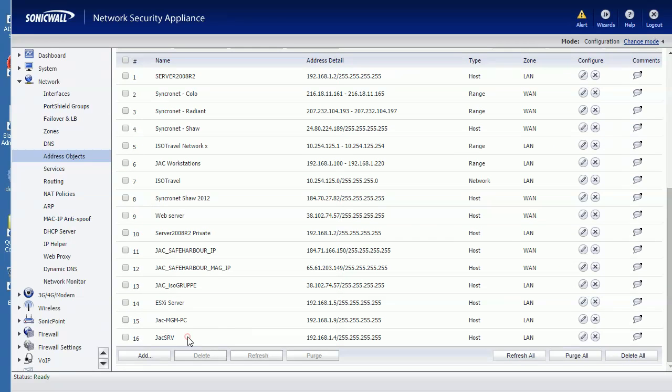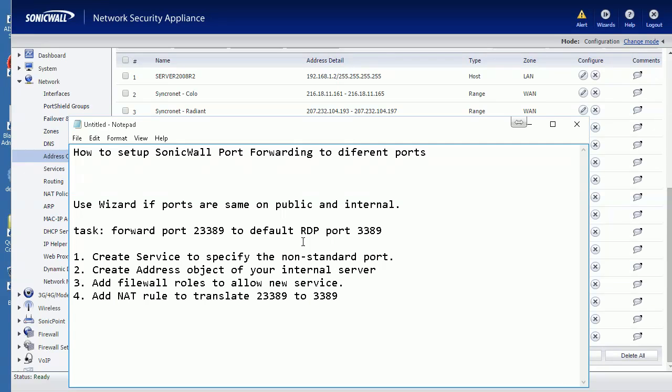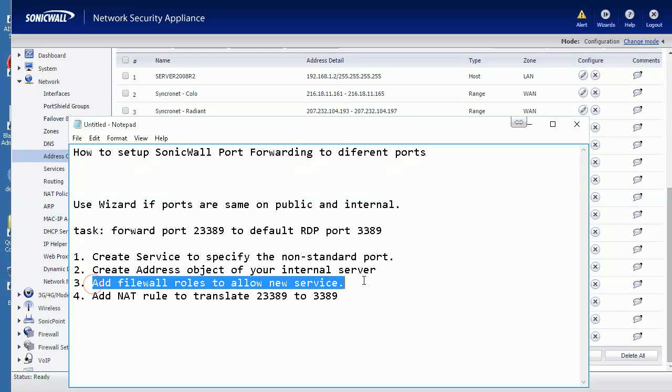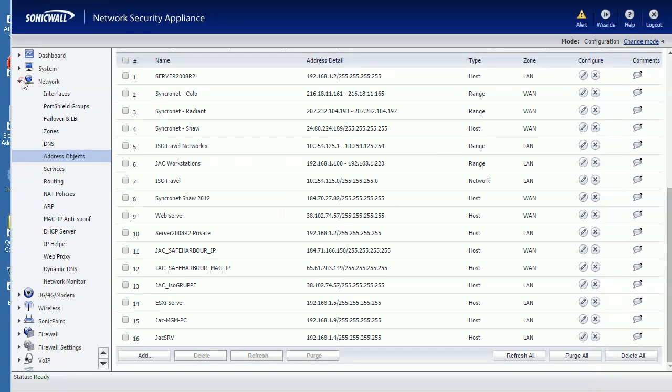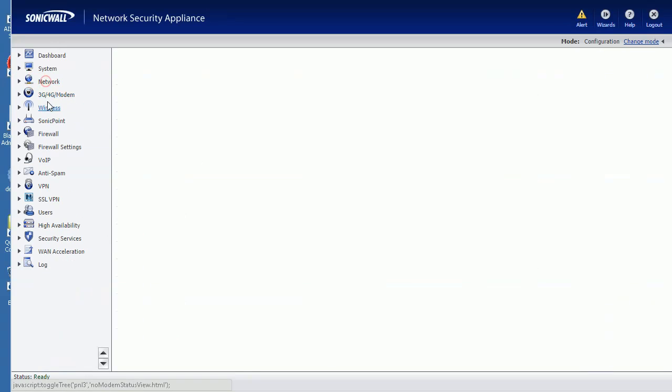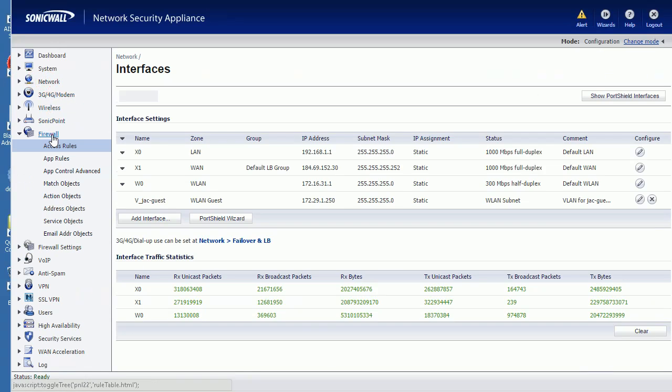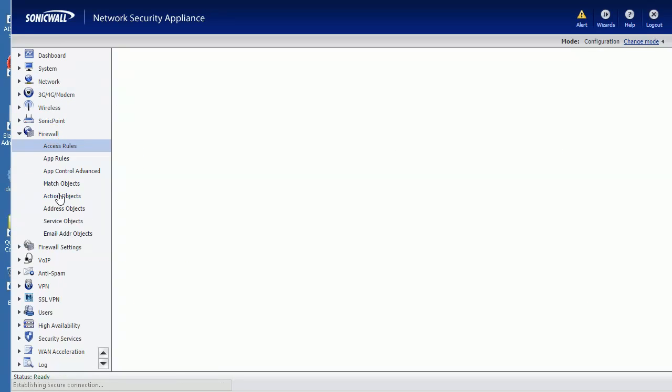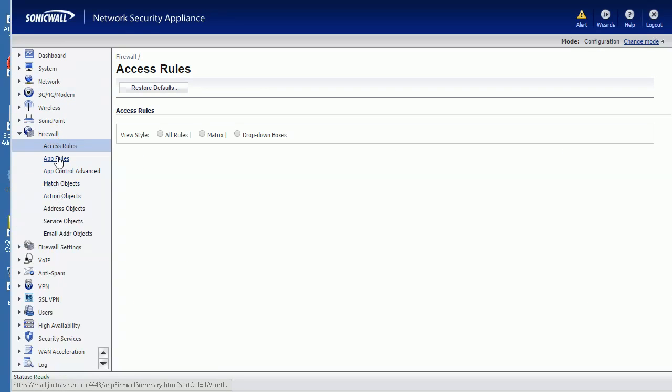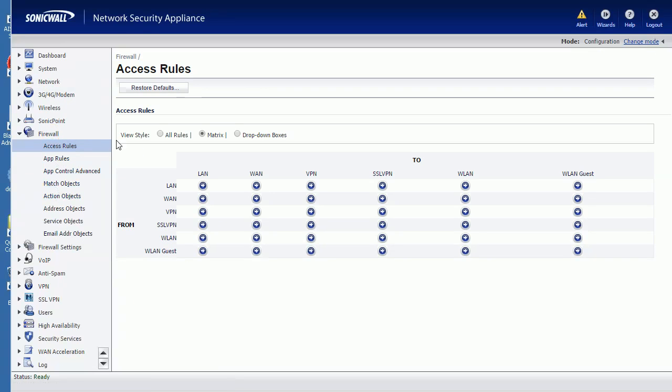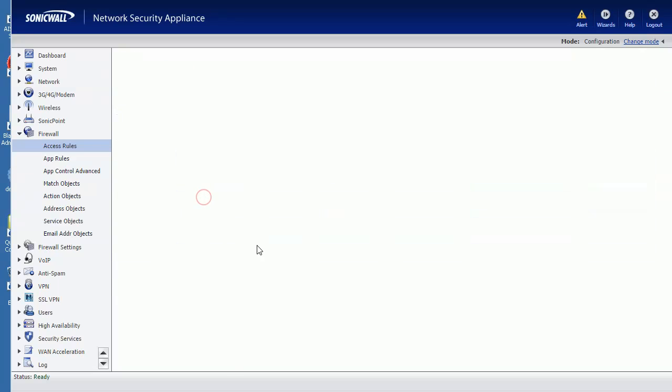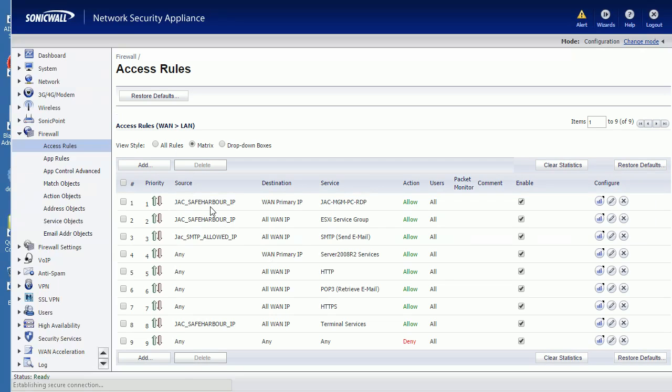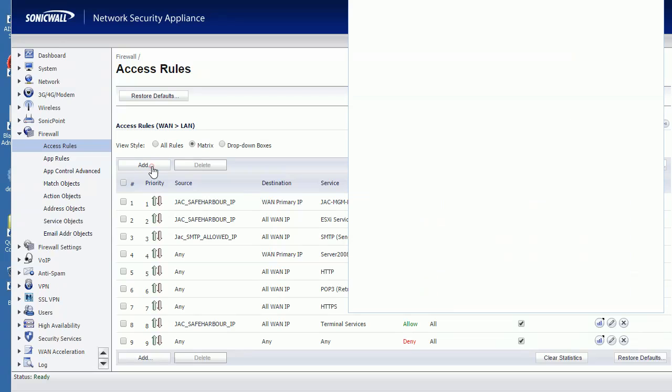Let's go to step three: add a firewall rule to allow the new service. So let's go back to the menu - Firewall, Access Rule from WAN to LAN. We need to allow this new service.